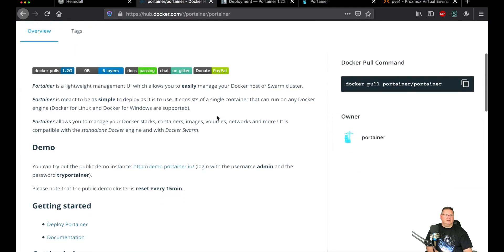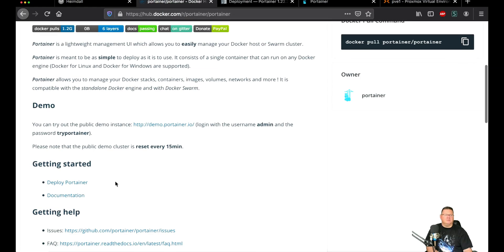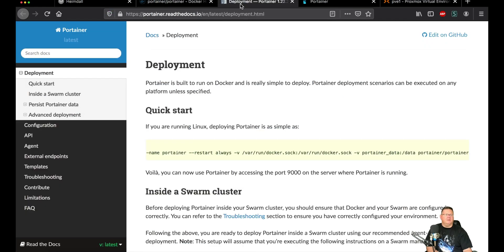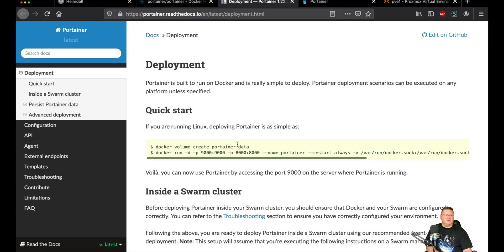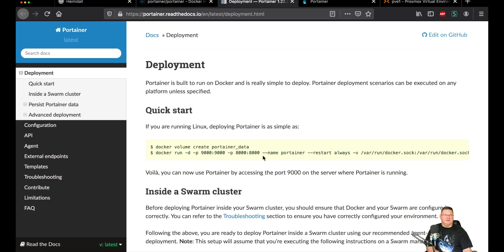The instructions to do that are kind of hidden — you have to come down and click on 'Deploy Portainer.' I have that open already. This quick start section is pretty much all you need. The first line creates a volume: docker volume create portainer_data. Then the docker run command uses -d, -p 9000:9000, -p 8000:8000 — one is internal to the container, one is the external port you connect to. Then you give it a name, portainer.